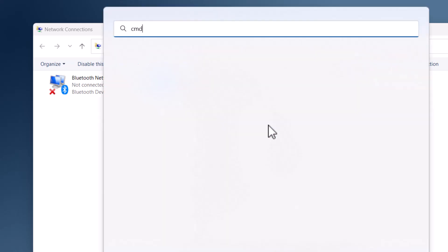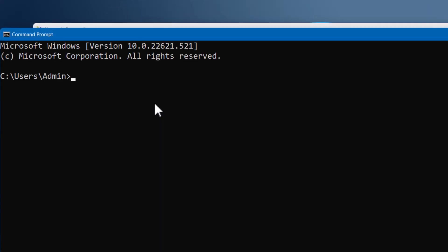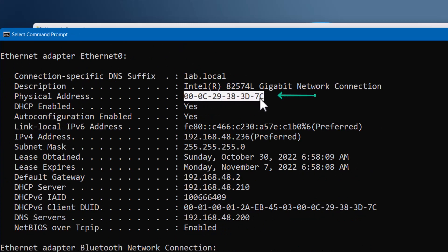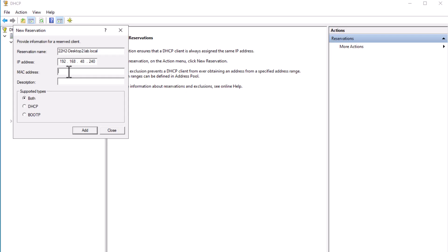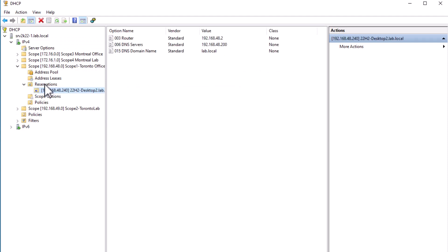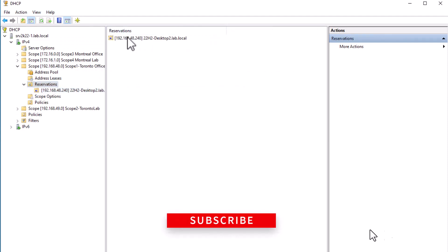Alternatively, from the Start menu search for cmd and open Command Prompt. Type ipconfig /all and hit Enter — the system will return the details of the IP configuration and you can find the MAC address in the Physical Address field. Copy this address and paste it into the MAC address field for the reservation. Optionally enter a description and click Add. You can now see the reservation is added and the IP is receiving the options from the scope.